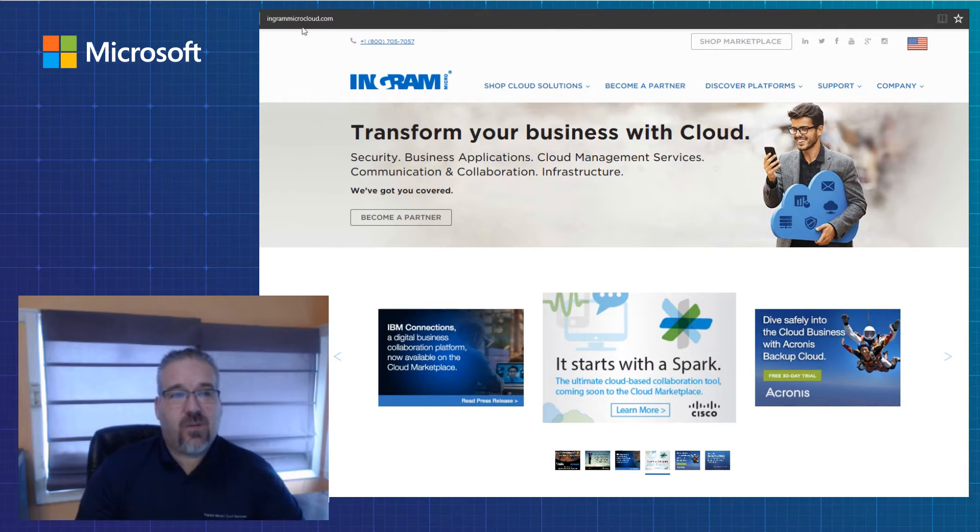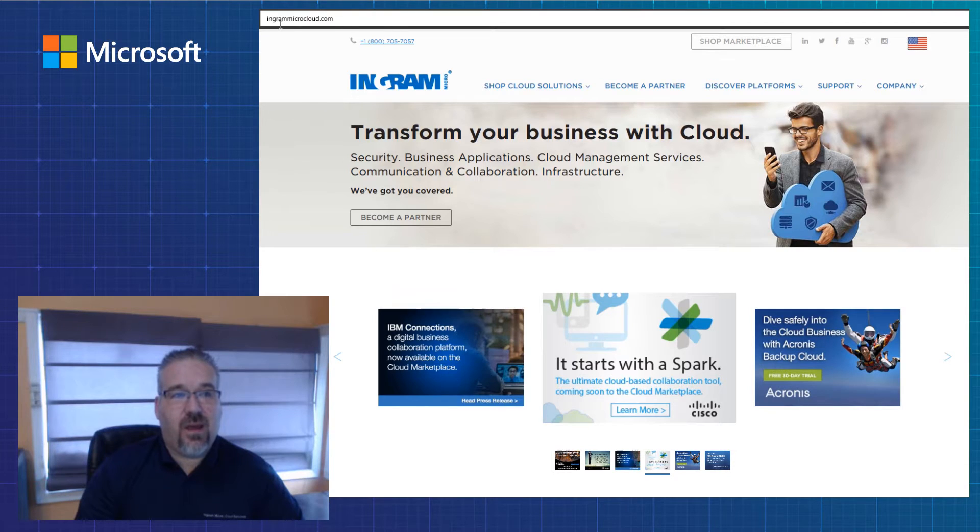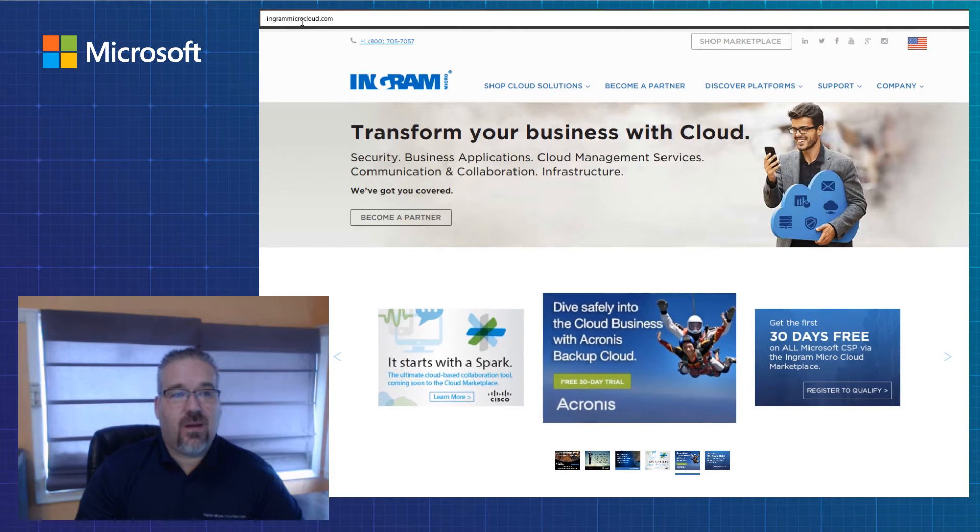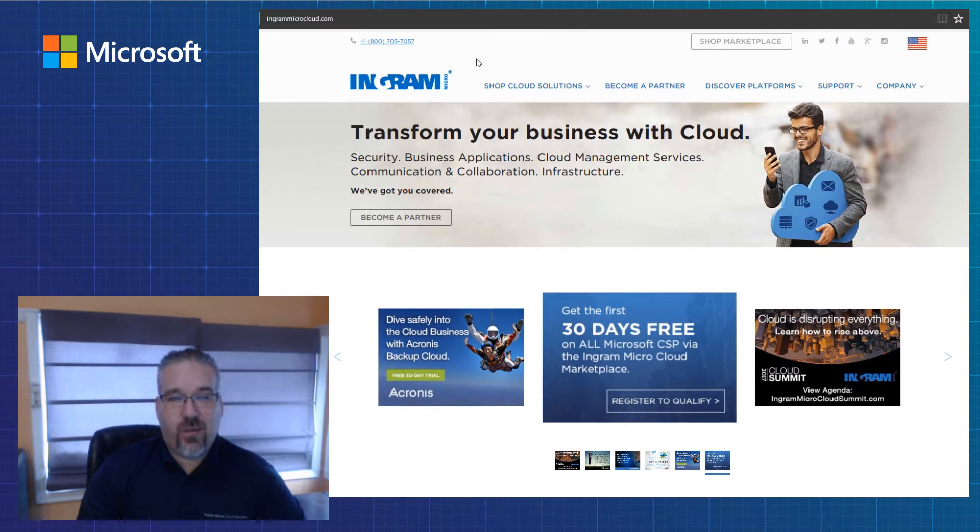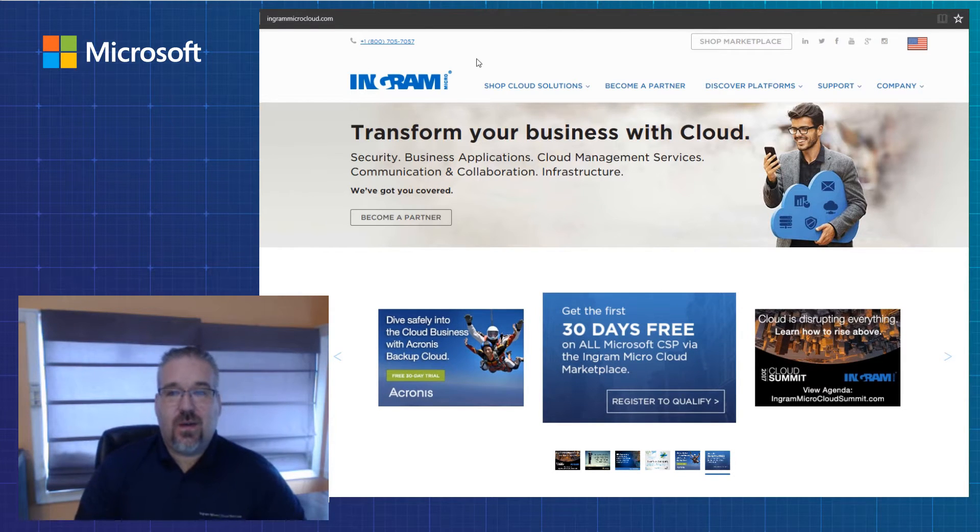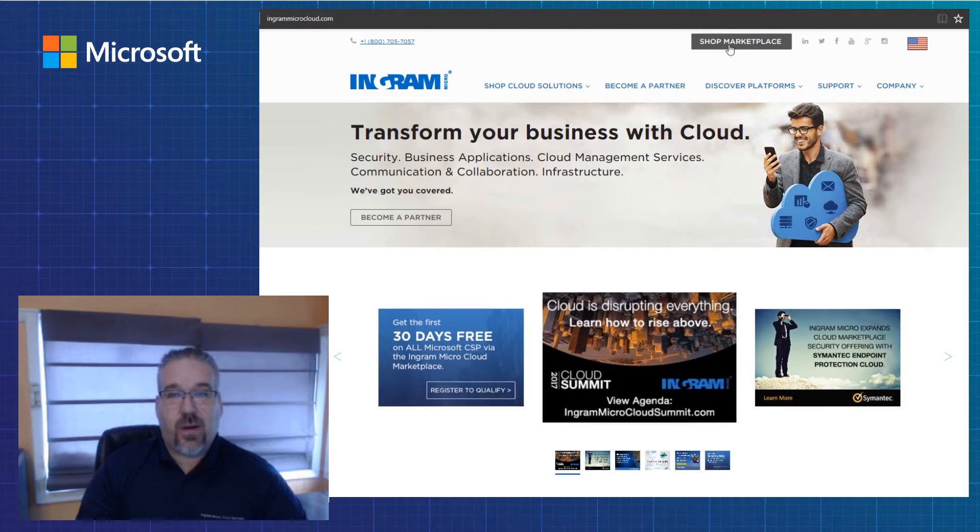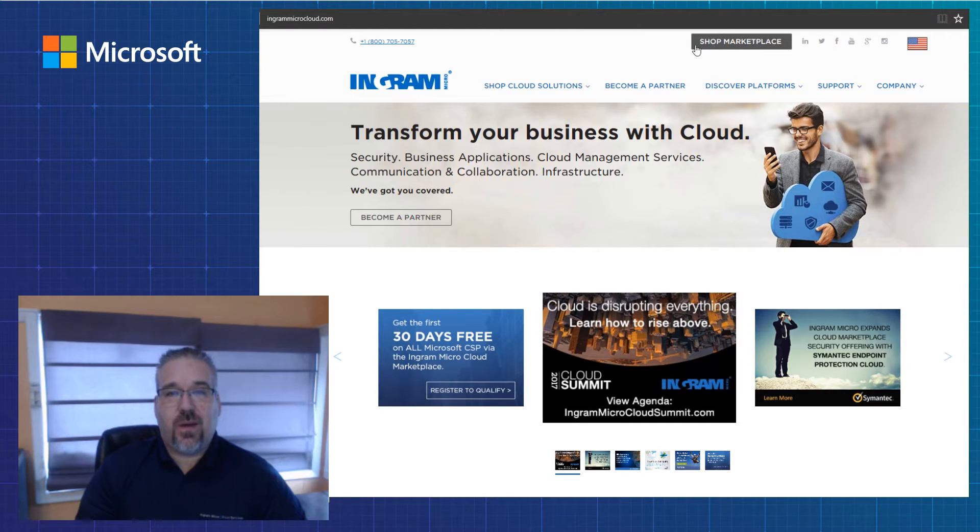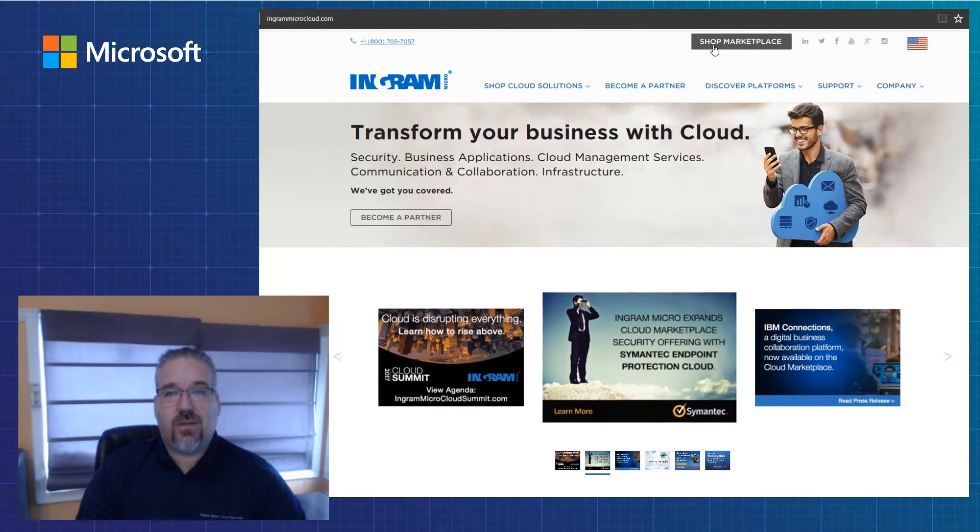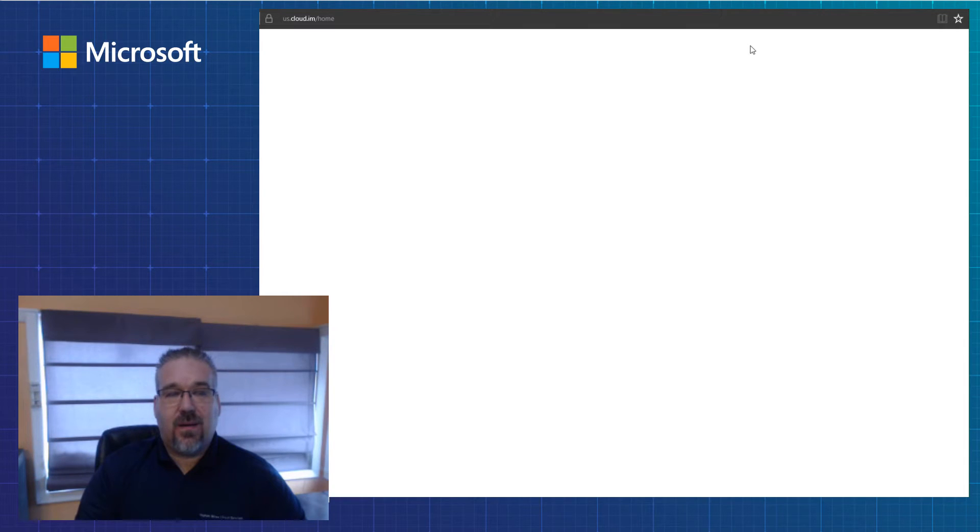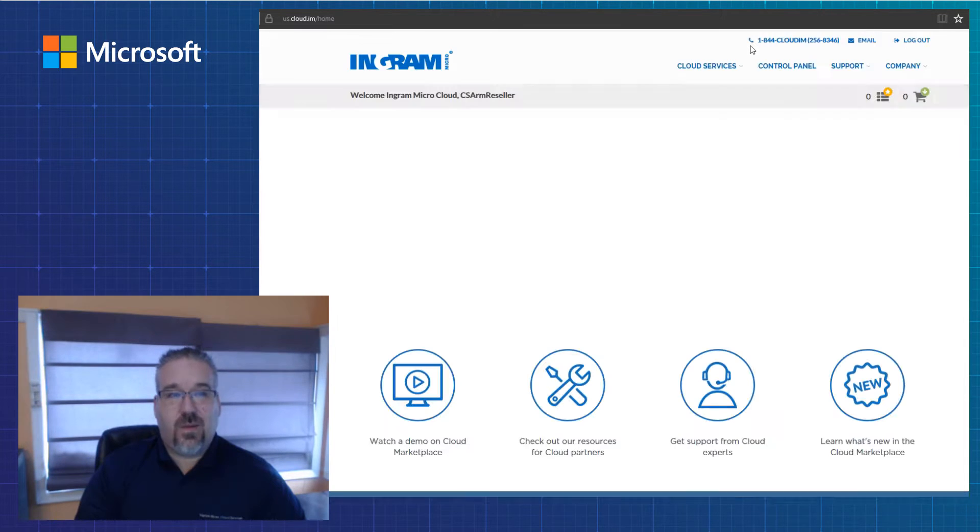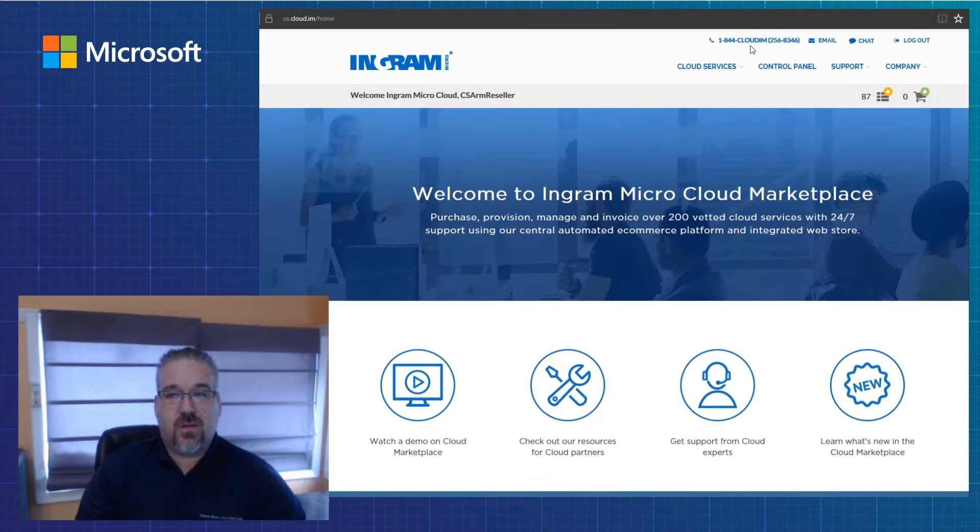You've gone in your browser to ingramicrocloud.com as listed up at the top here. This is our Ingram Micro website for cloud services and today I'm going to take you through to our marketplace. I put my mouse over here where it's highlighted the shop marketplace link. I click on that and it will take me into our marketplace.